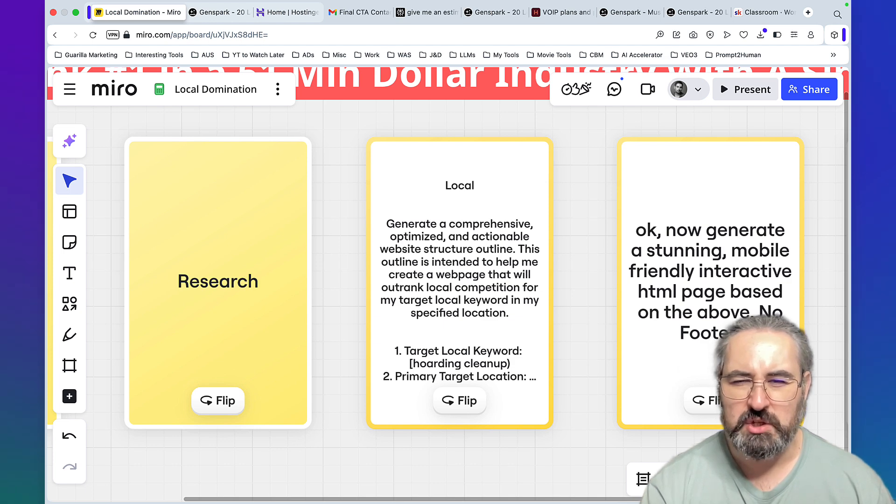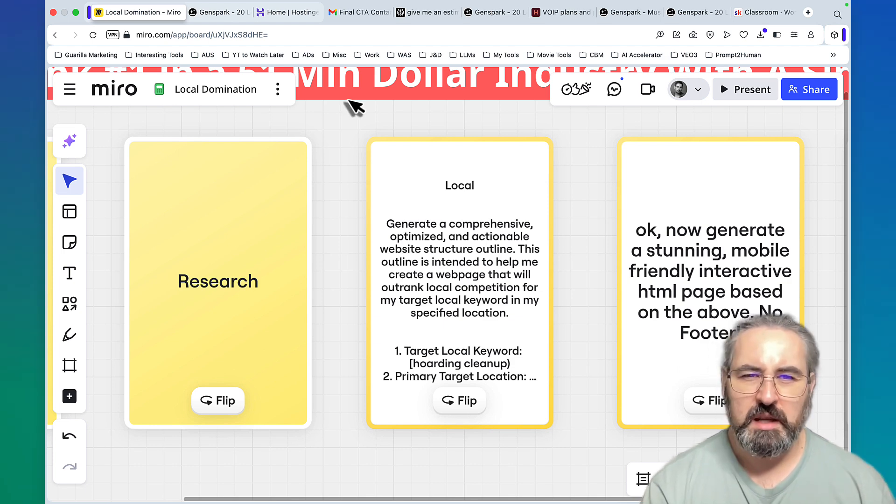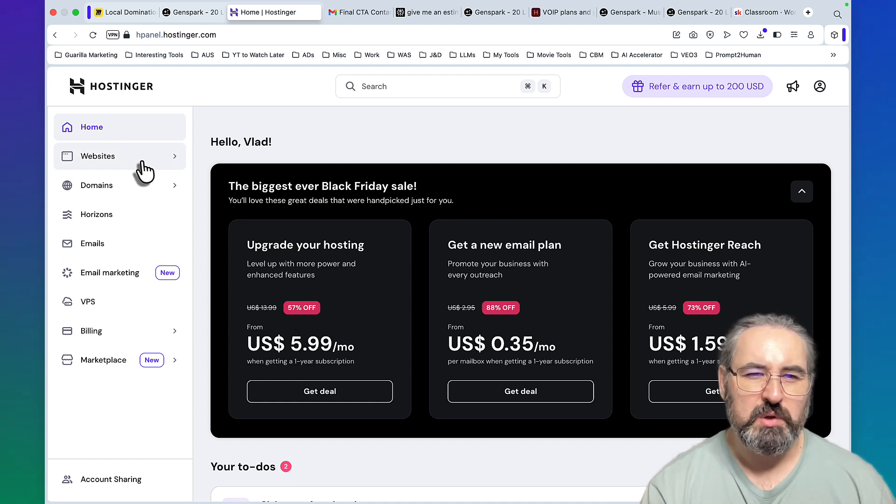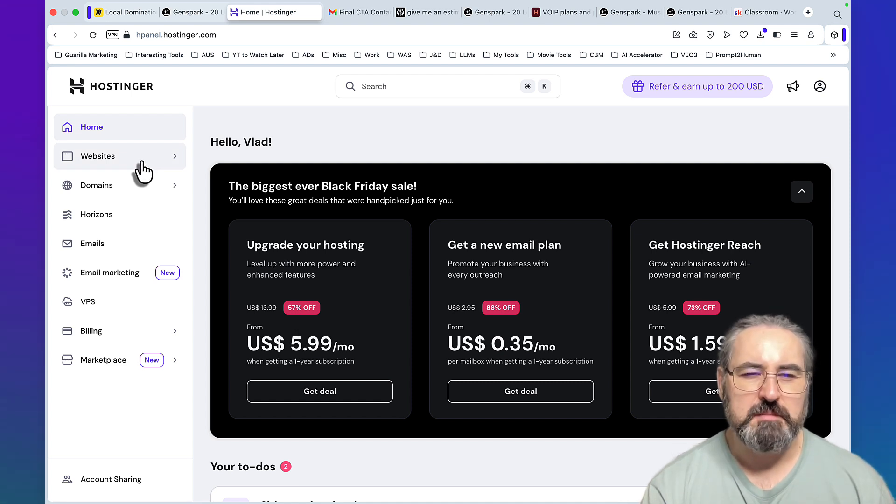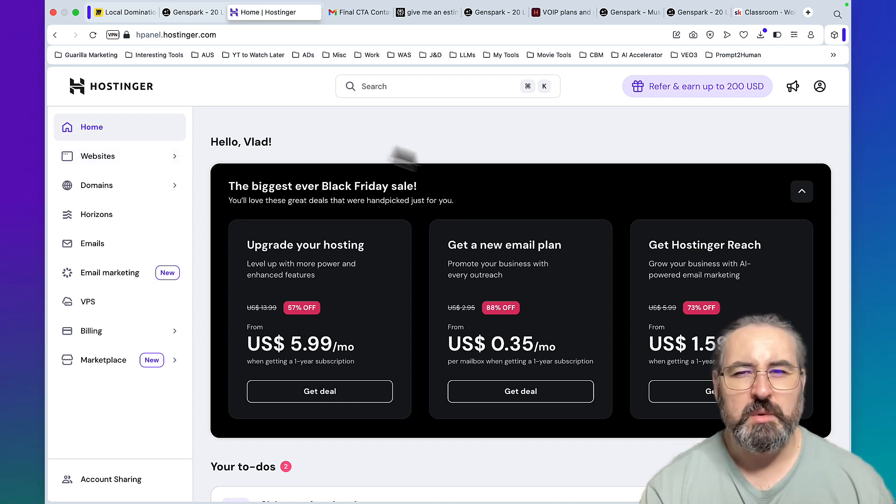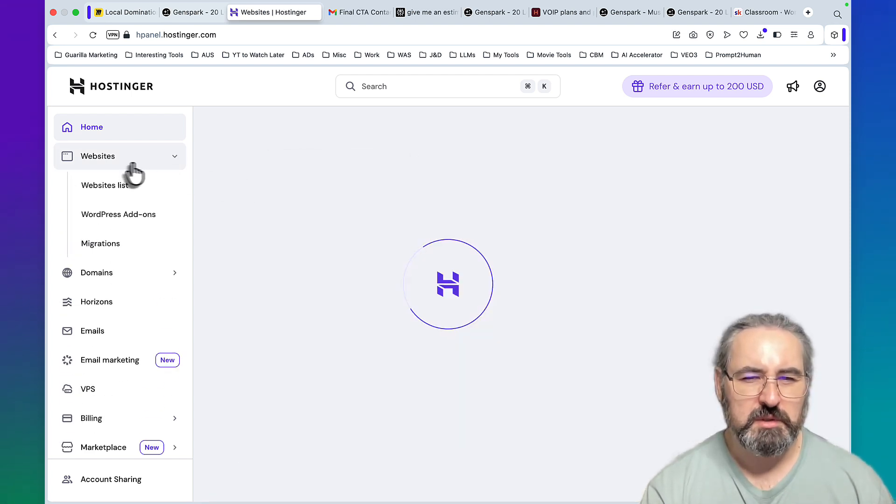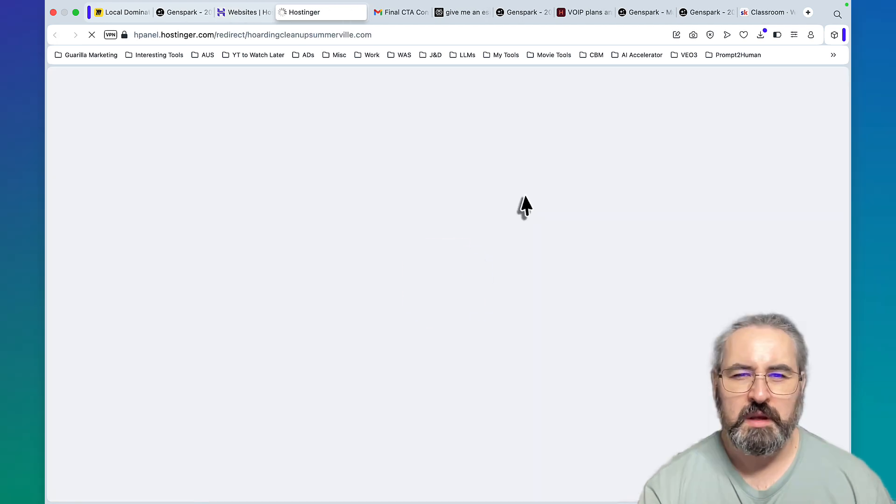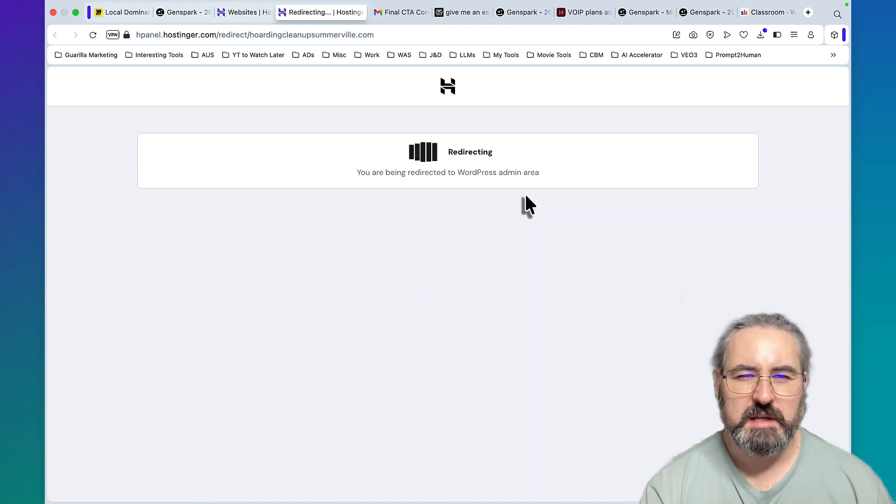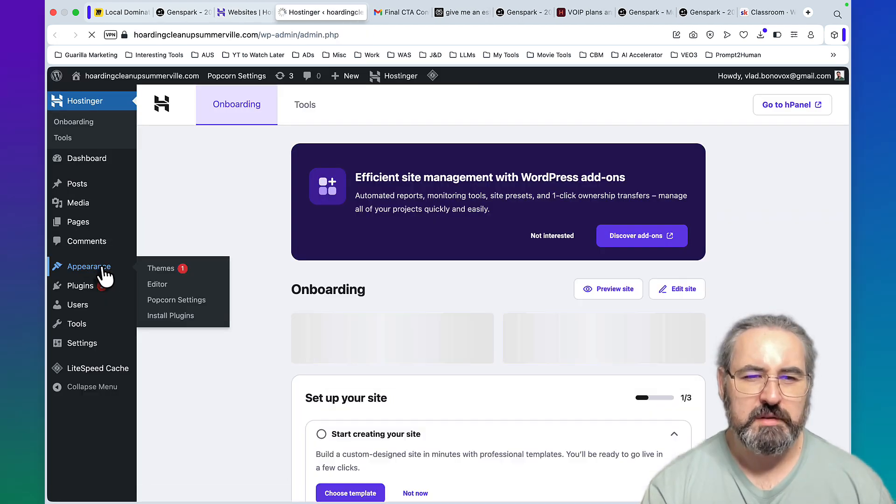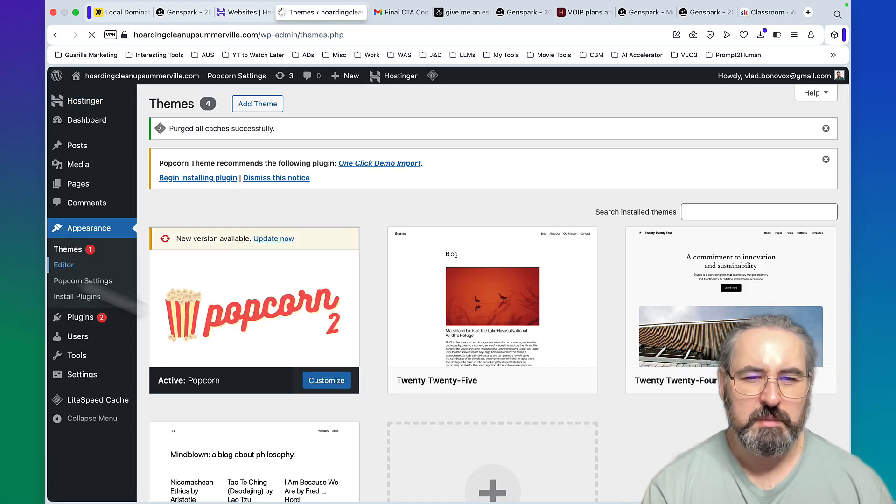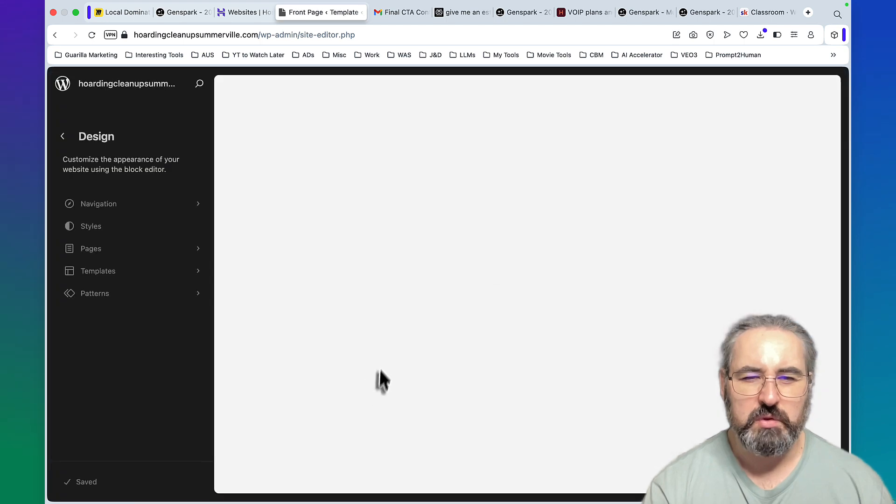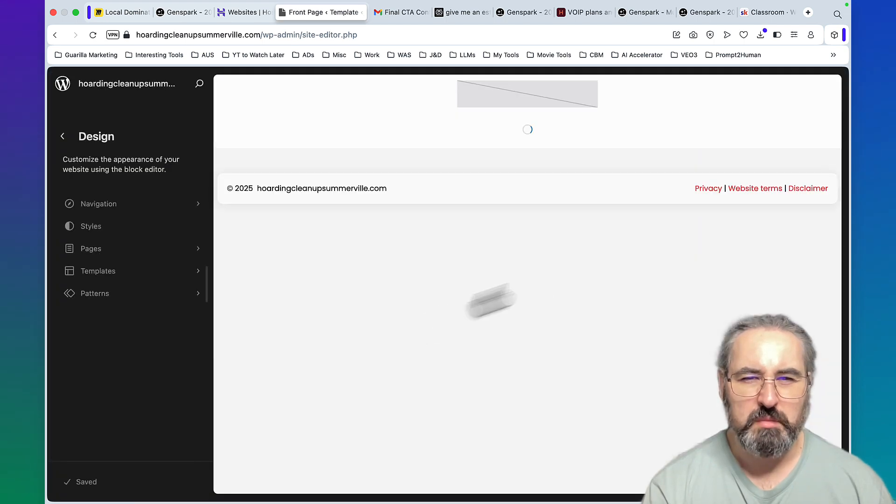Then I created a one-pager. Basically GenSpark gave me an outline and then I said, okay, now generate a stunning mobile-friendly interactive HTML page based on the above, no footer. When that was done, I just went on Hostinger, I bought a website which was the exact match domain which corresponded to the keyword.